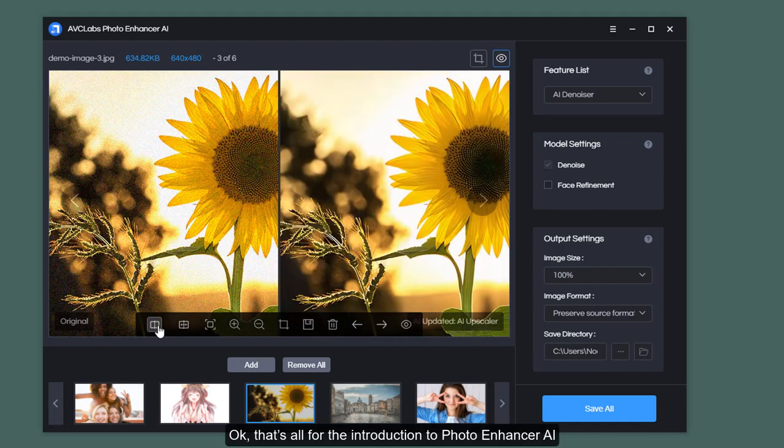That's all for the introduction to Photo Enhancer AI. If you are satisfied with its performance, just download and try it out now.